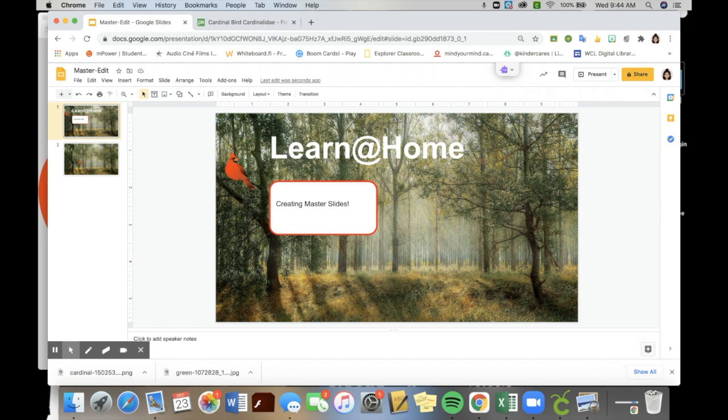So to do this, we have to look at how do we edit the master. So for example, this first slide that I have in front of you, I have edited the master. So there's no way that you can click or remove anything that I've put into this slide.